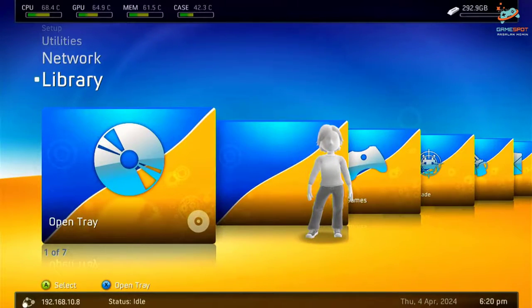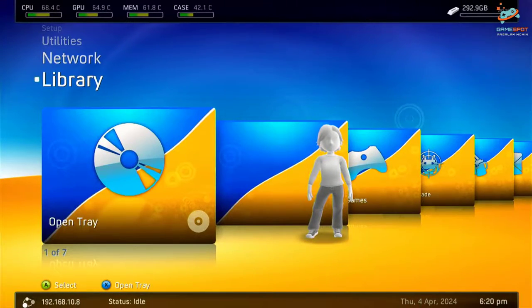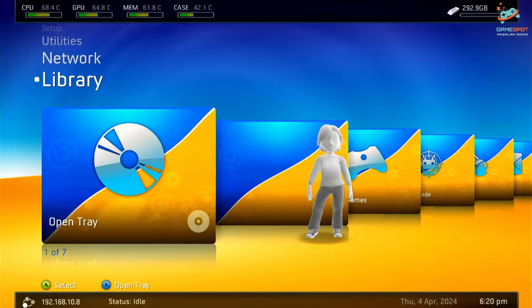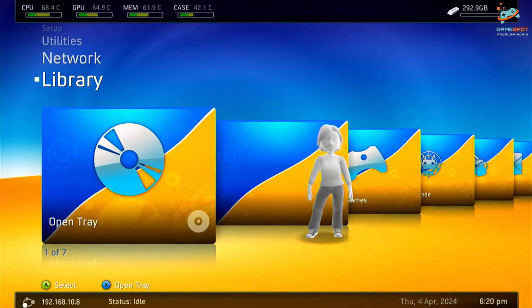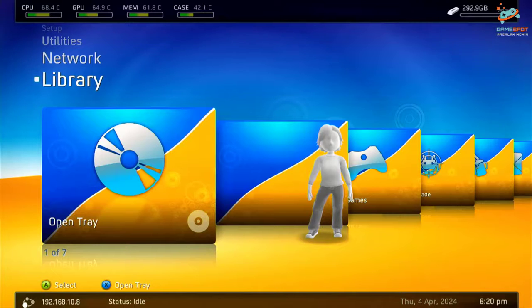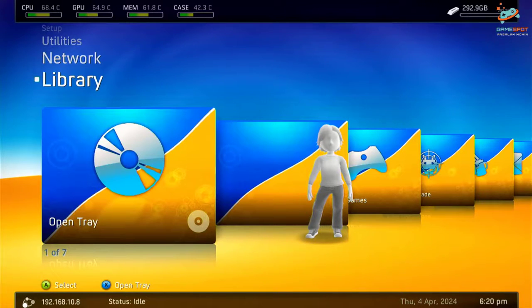Welcome back guys, it's me Erasalan Momin and you are watching GameSpot 595 YouTube channel. In today's video tutorial, I am going to show you how you can solve the issue of no valid screen found while booting your Xbox 360.